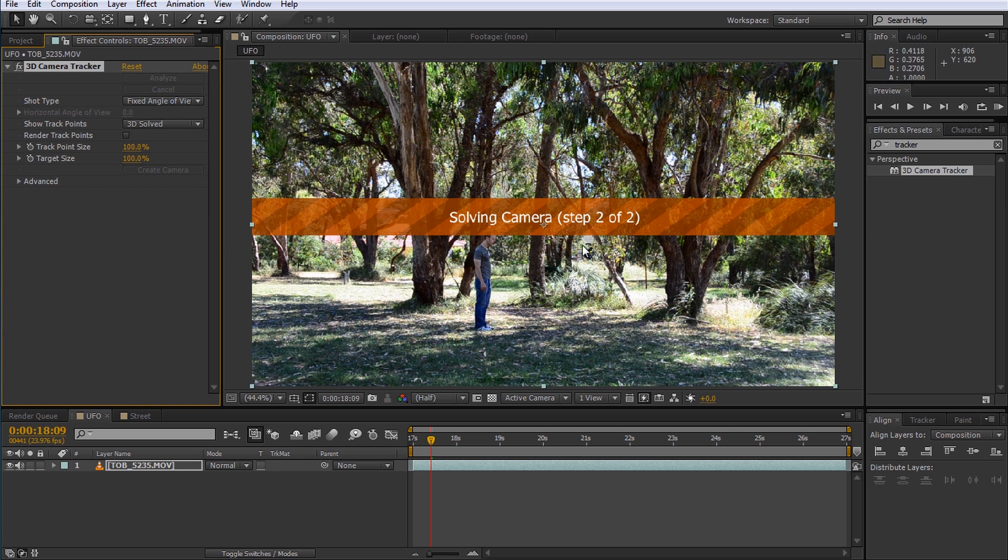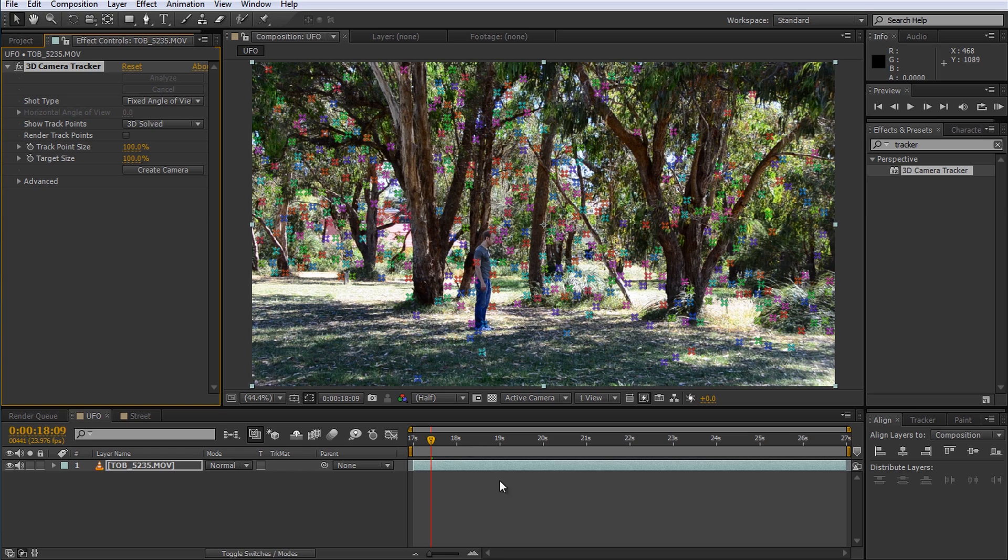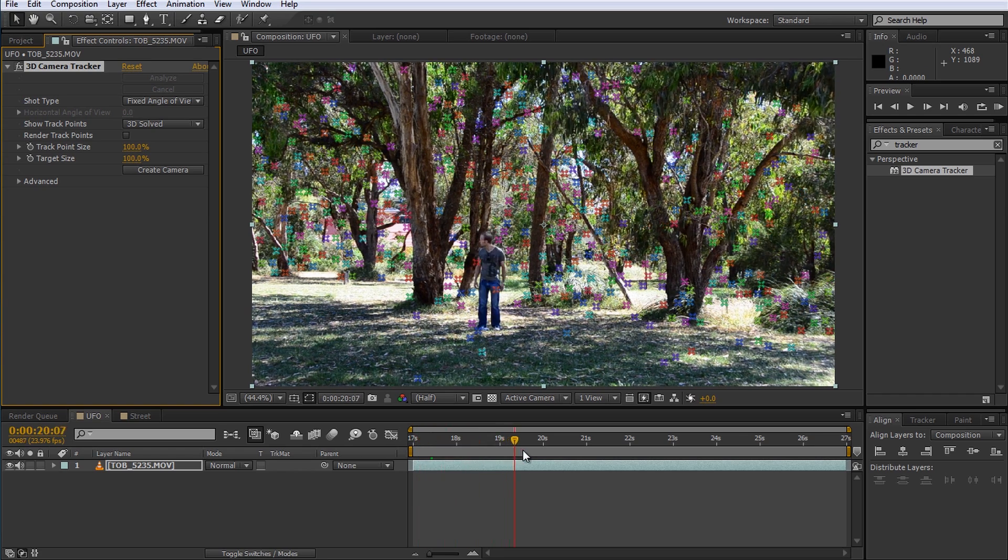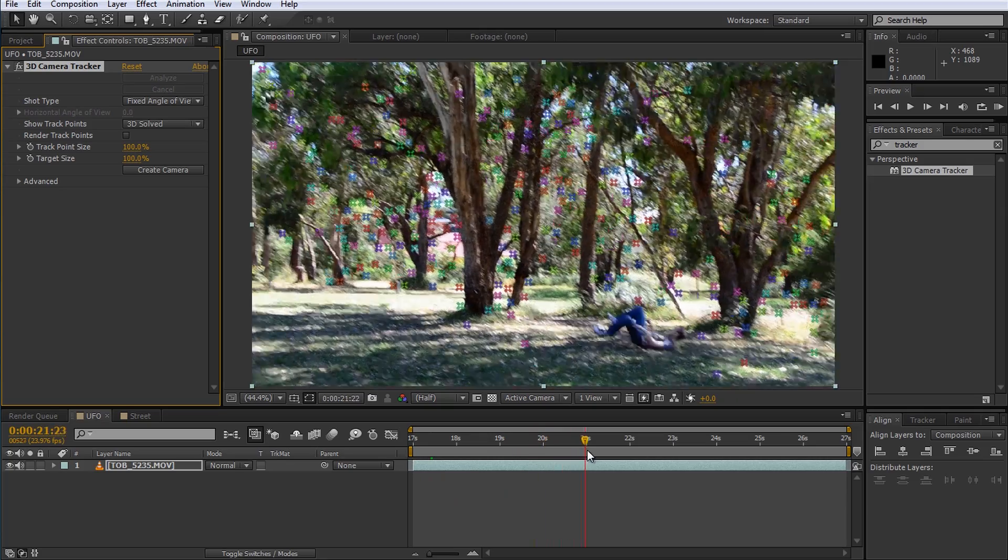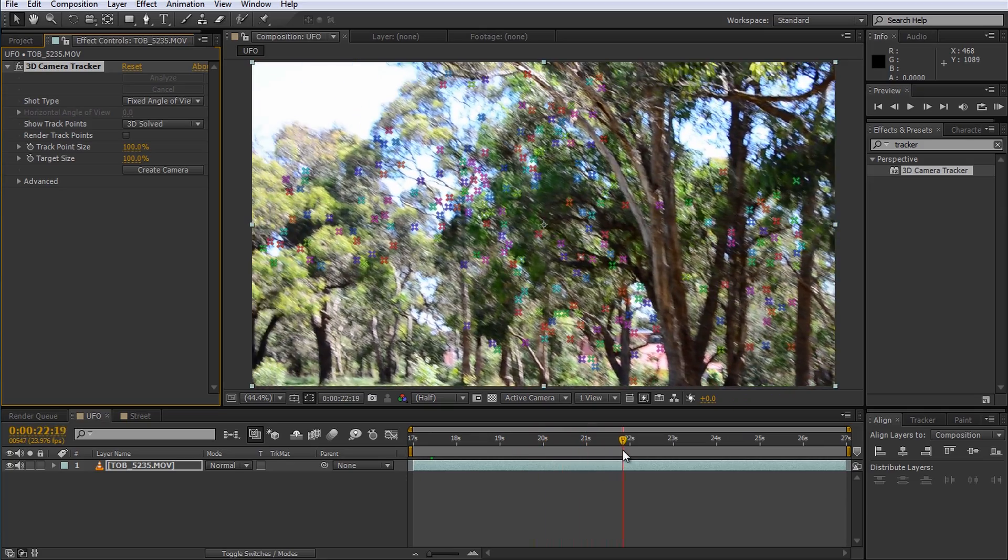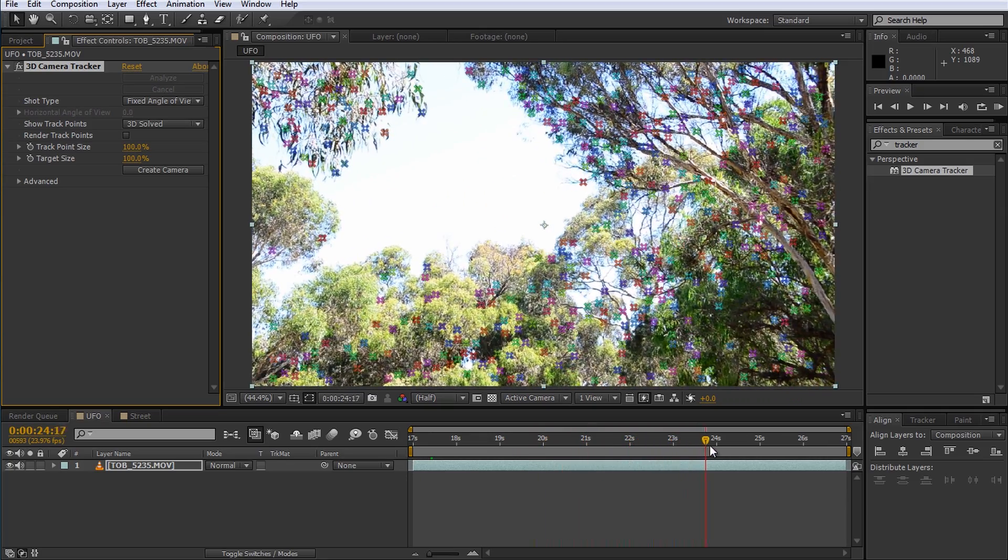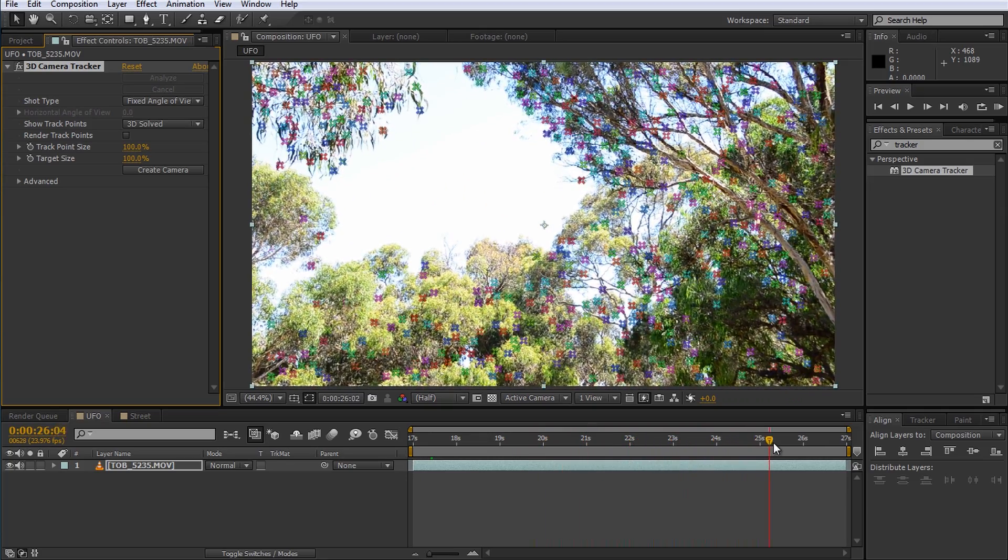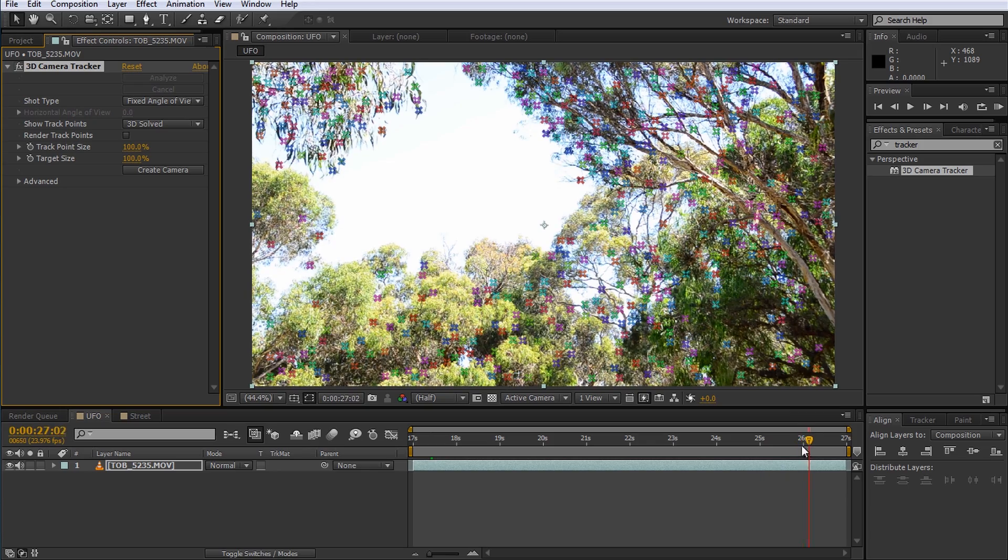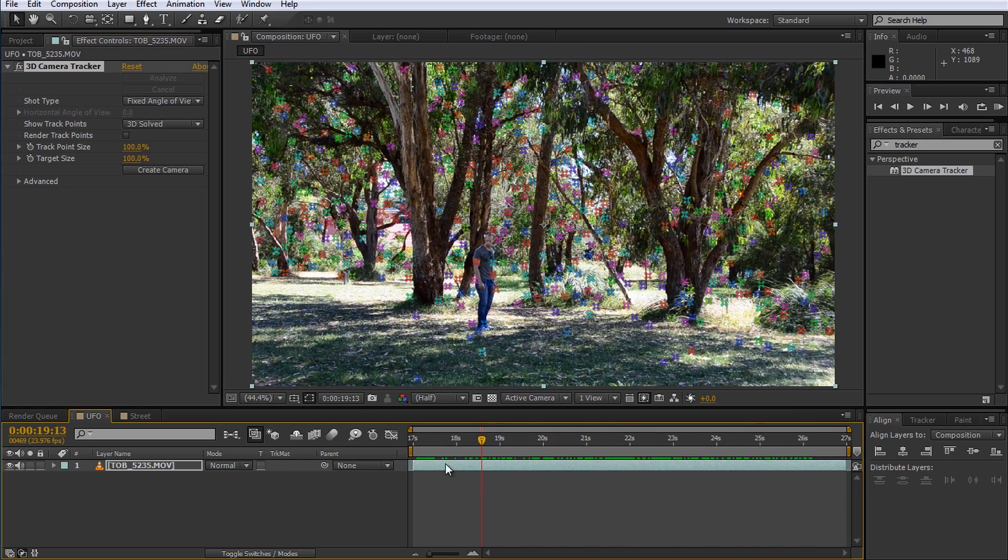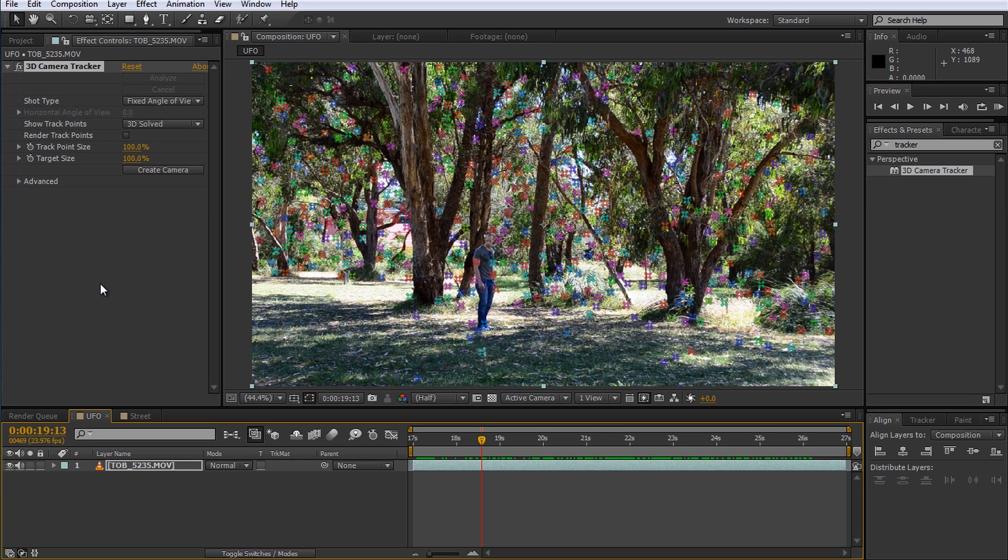Once the camera tracker has completed its job you can scrub through your footage and you should see a large number of brightly colored markers in your scene. These markers should remain attached to all of the objects in your scene throughout the shot. If that is not the case you may have to tweak your 3D camera tracker parameters and reanalyze your footage until you get a clean track. Note that if your footage includes crazy fast camera movement the tracker may just not be able to figure out what you did so keep that in mind when shooting your scene.